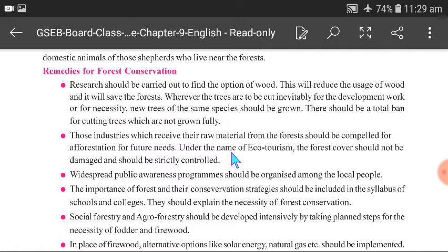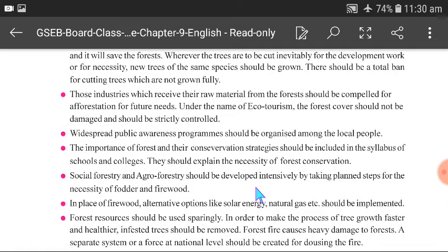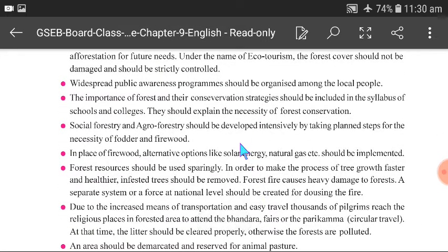Tourists who go into the forest and pollute it should be controlled. Public awareness should be created among local people, and the importance of forests and conservation strategies should be included in school and college syllabi. Social forestry and agroforestry development should be promoted. Alternate energy options like solar energy and natural gas should be implemented.